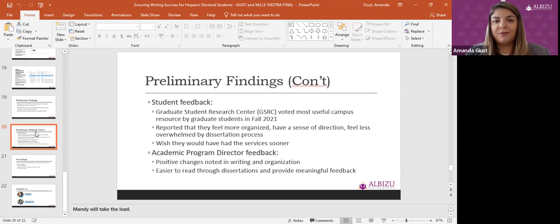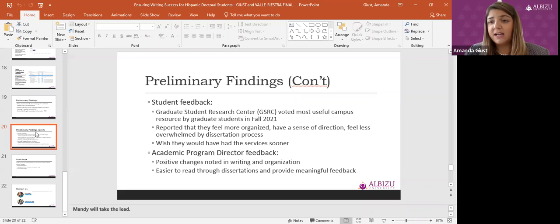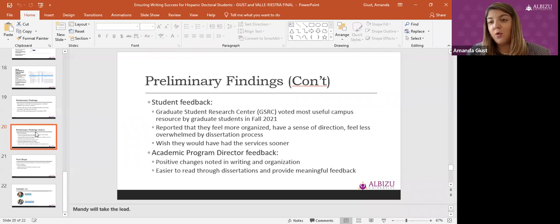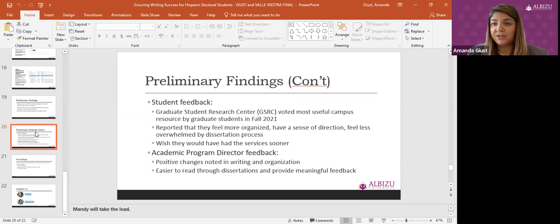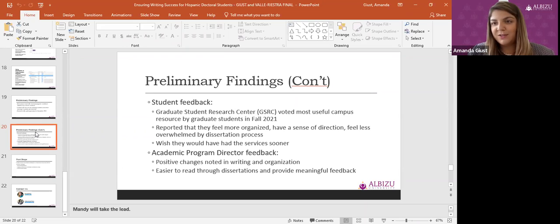Students were very satisfied with the help from the Graduate Student Research Center — they voted us the most useful campus resource in Fall 2021. Students gave testimonials that they felt more organized, had a sense of direction, and felt less overwhelmed. Many said they wished they had access to the services sooner, so we started targeting students as they enter doctoral programs. Program directors also noted real changes in the dissertations, saying they were much easier to read and provide meaningful feedback on.